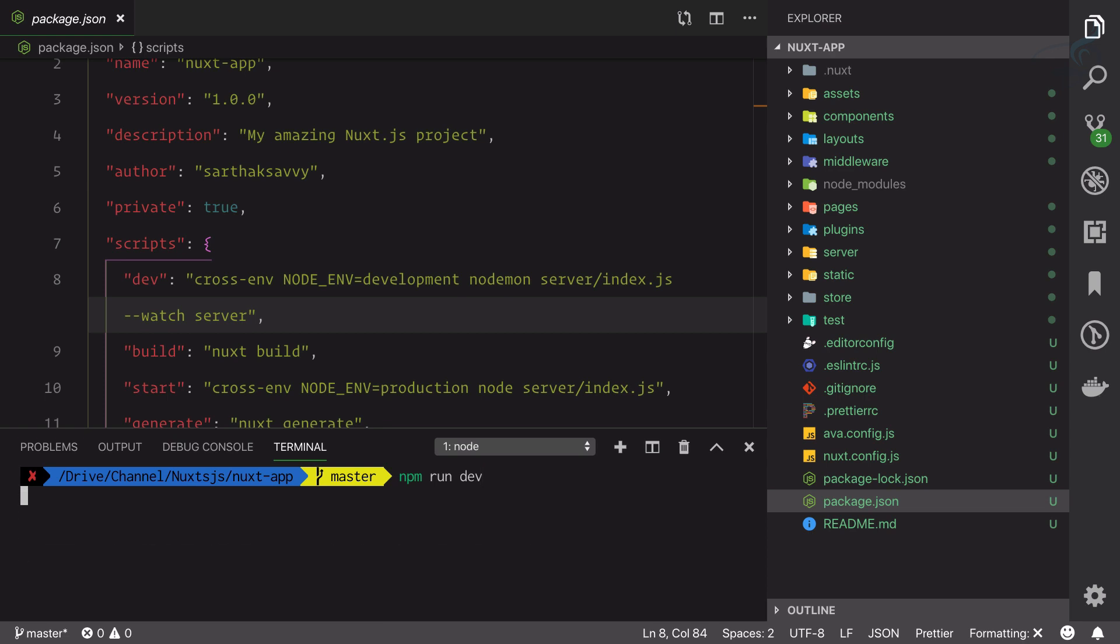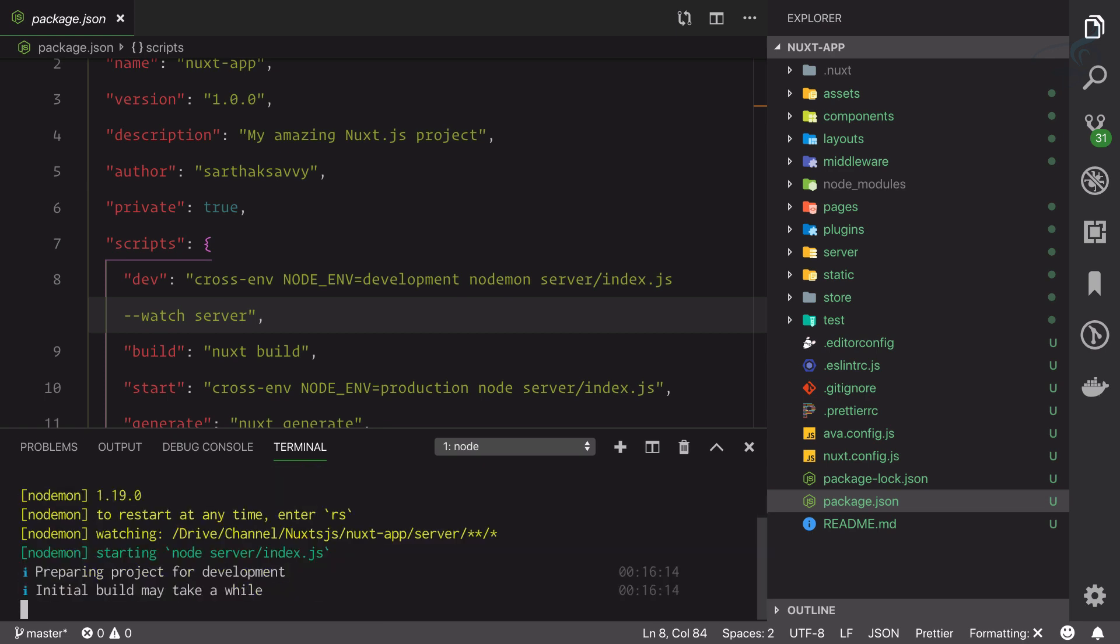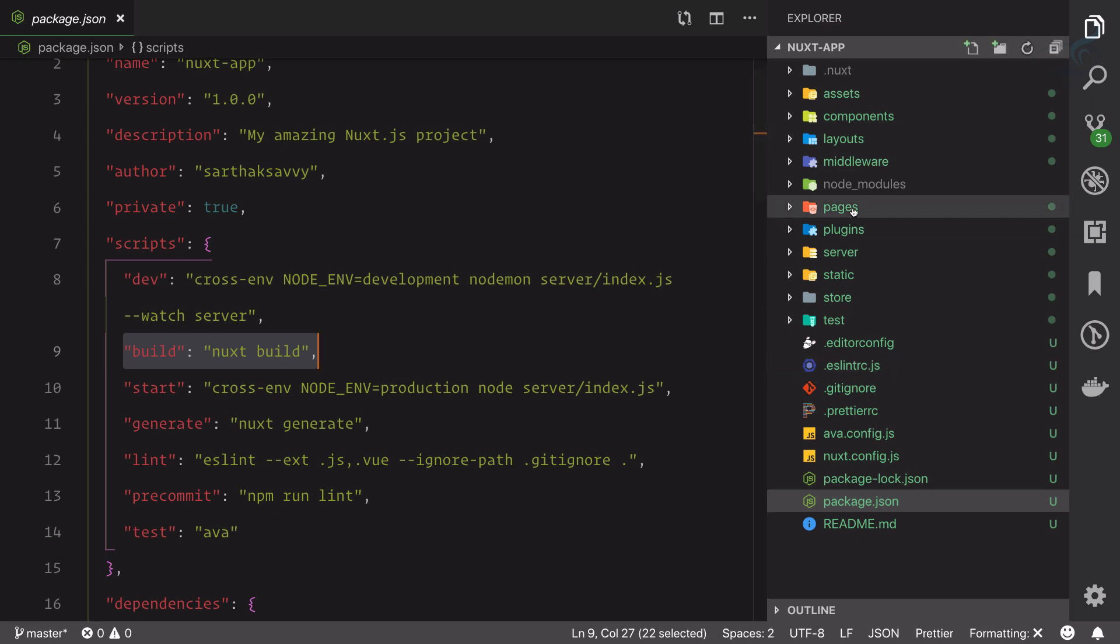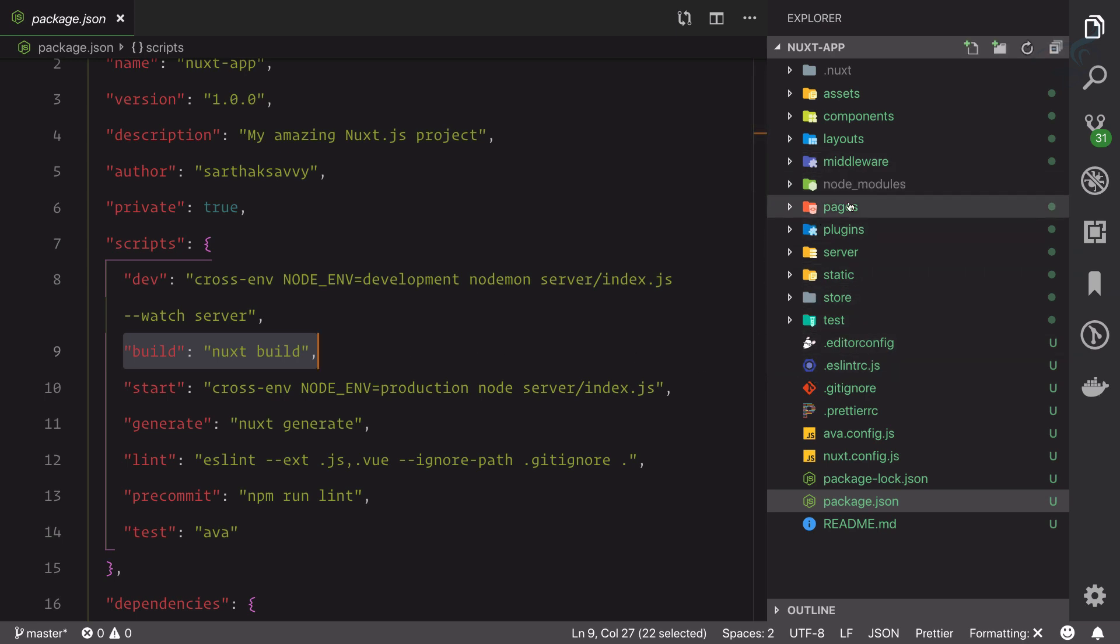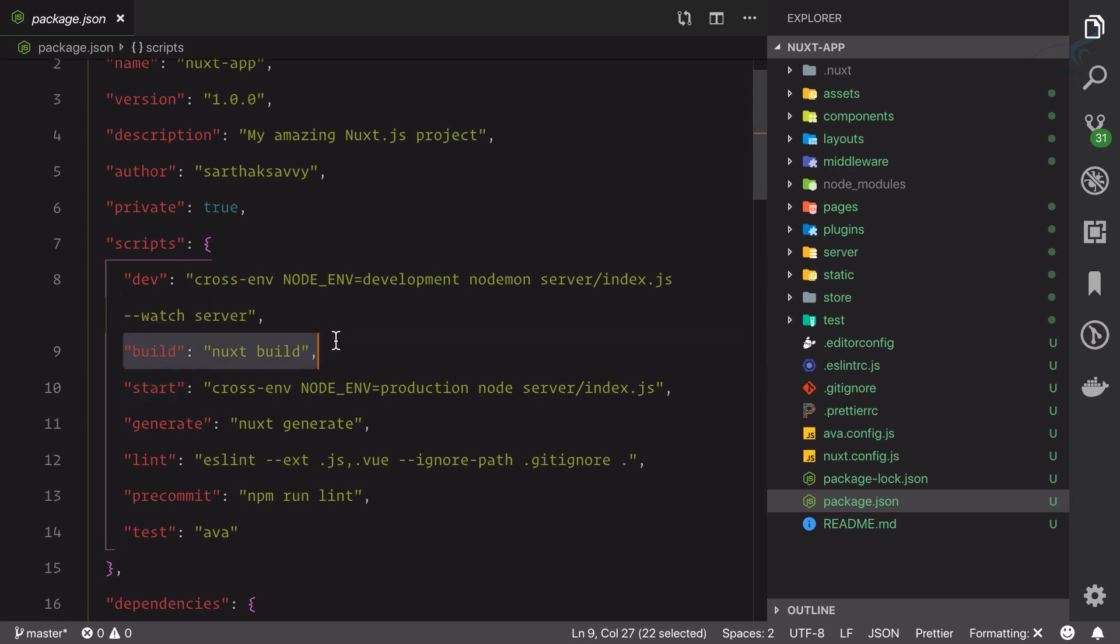It's running and we know it will open the server on localhost 3000. Then we have a build command. This build command actually compiles or creates our application in a standalone format, and then we can simply use npm start to start the application which was built by this build script.